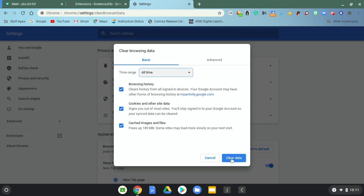And once you have that, just go ahead and click clear data. And you should be able to get into ReadyHub.